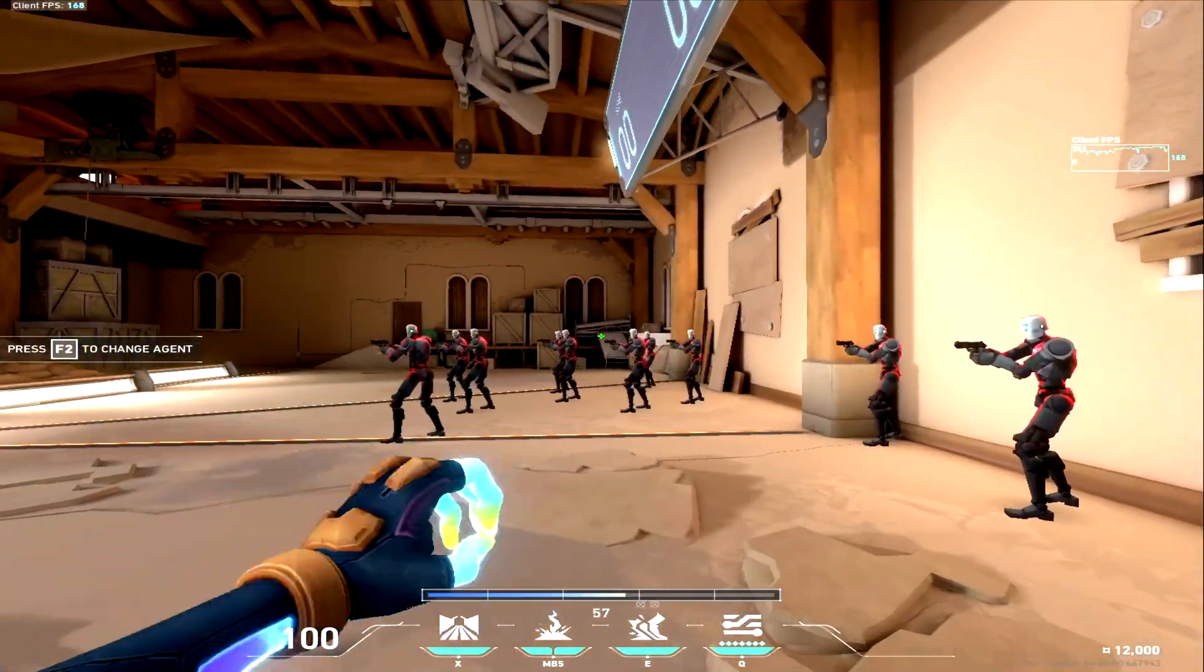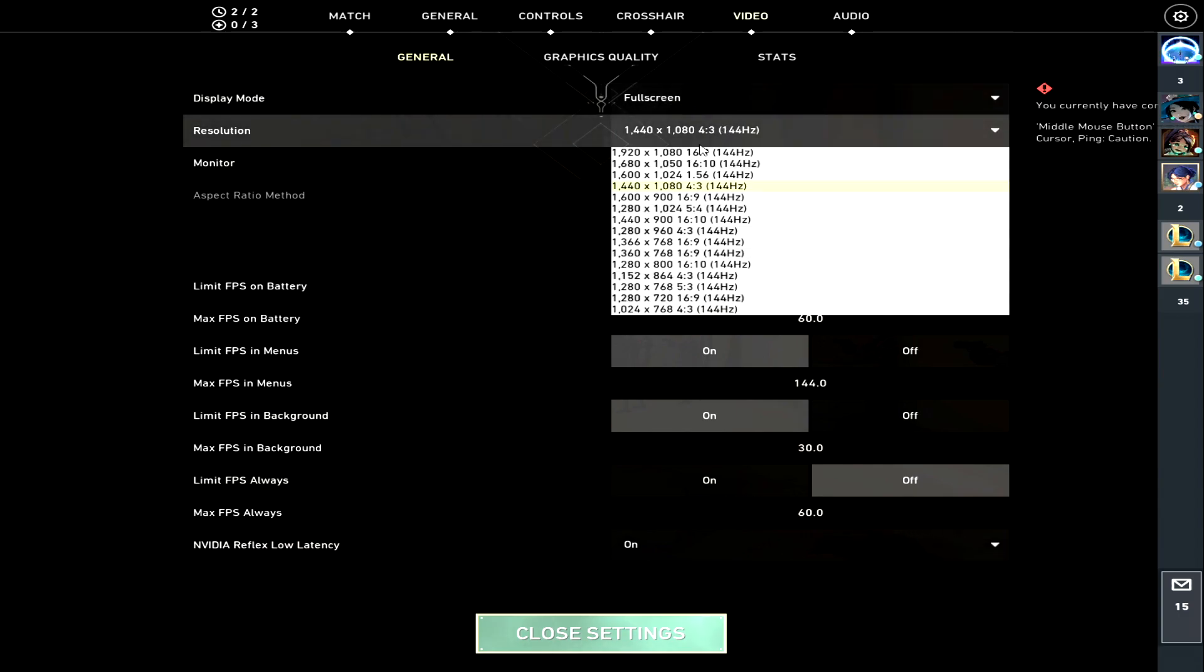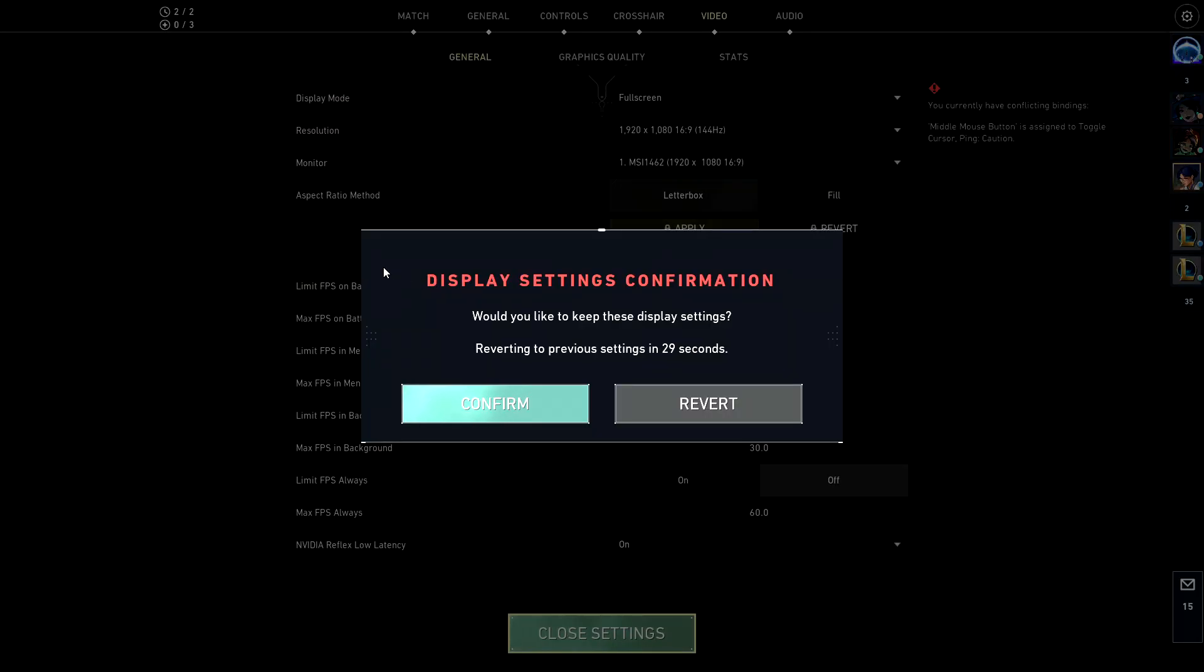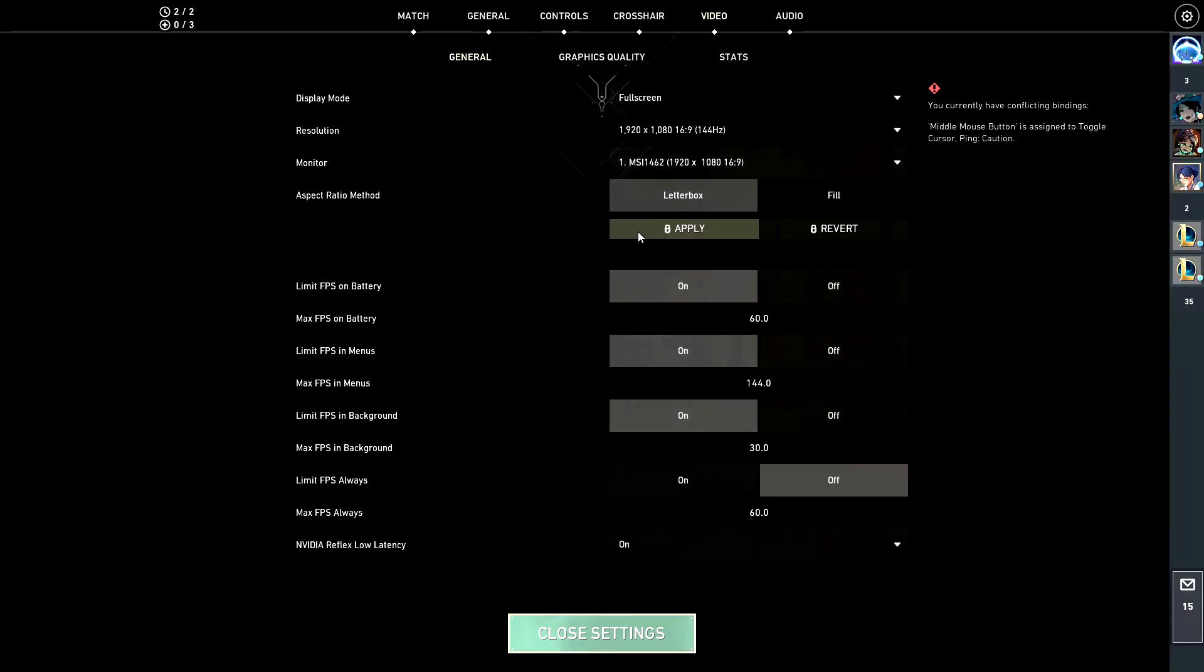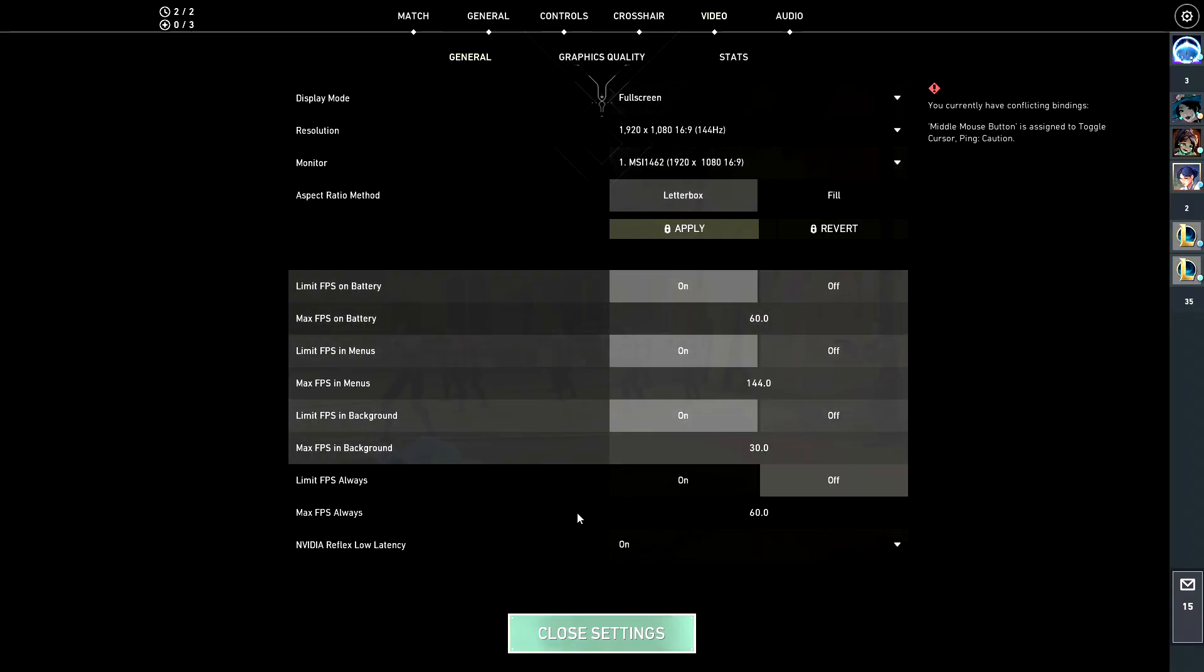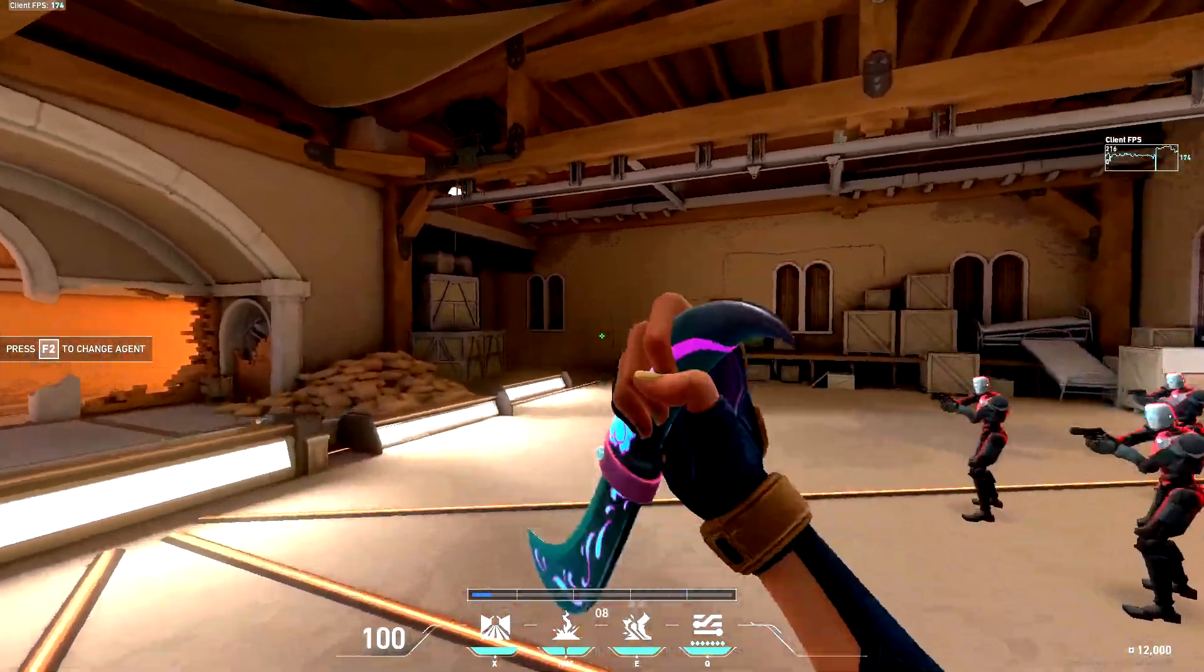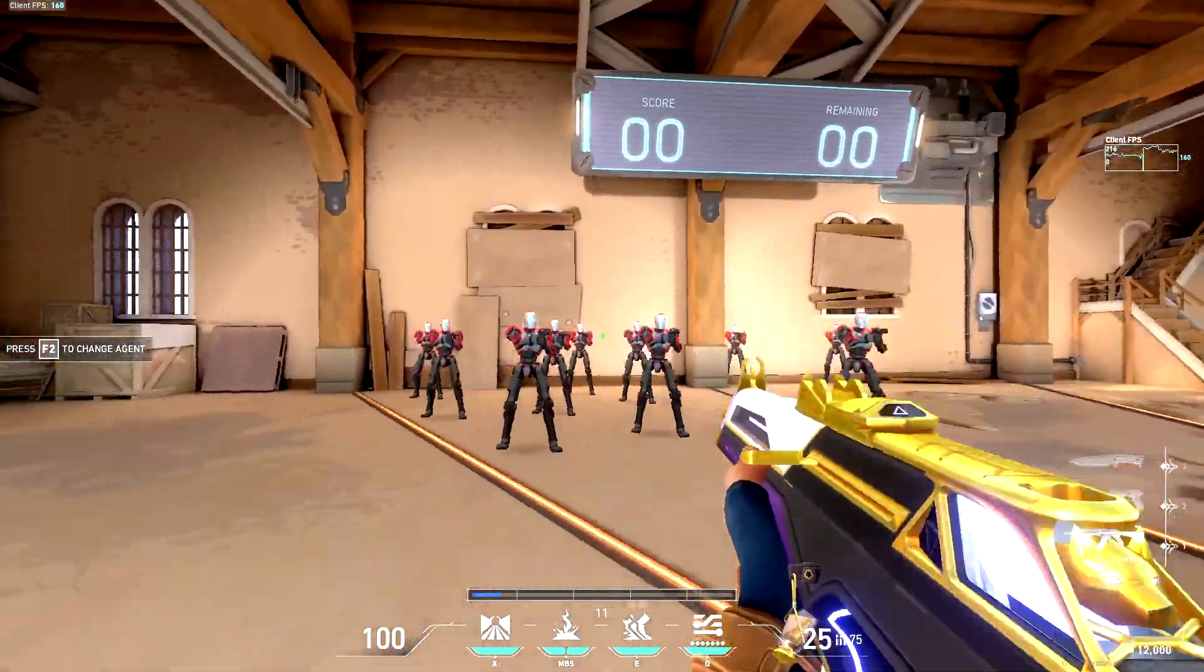If you want to turn it off obviously you just want to go back to 1920 by 1080. All you want to do is just do what I just did, just press Apply. Always remember to press Apply. Thank you guys for watching, leave a like if you enjoyed and subscribe for more content.